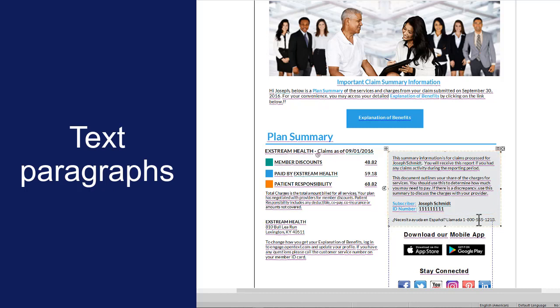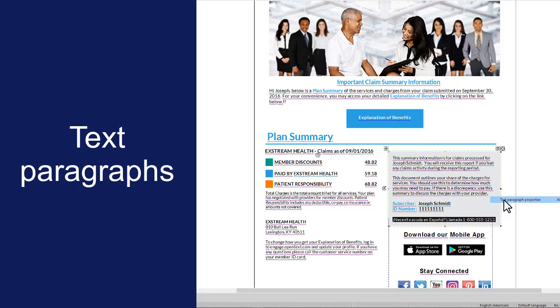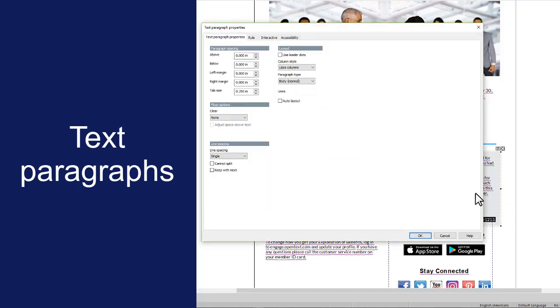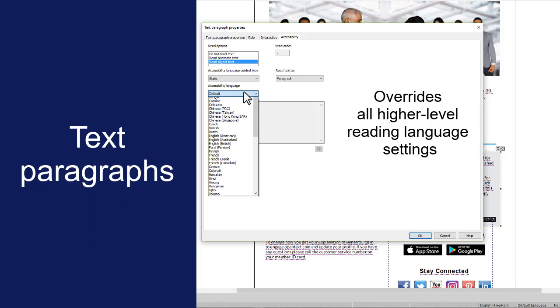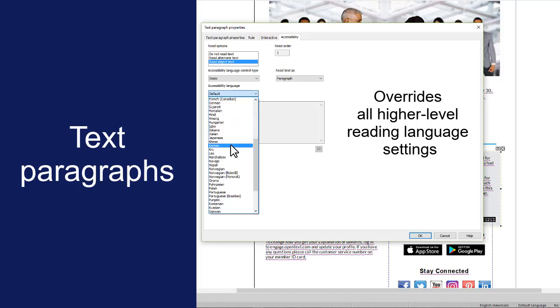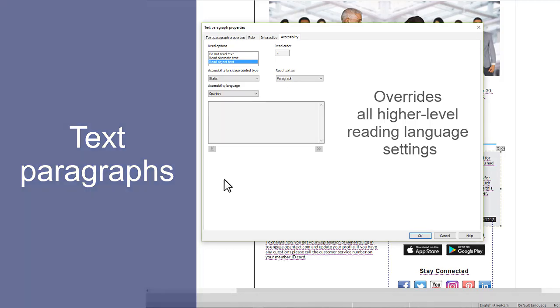Highlight the text, right-click, and select Text Paragraph Properties. Then click the Accessibility tab. The reading language that you specify for text overrides any language settings on higher-level objects, including the language selected for the default locale.